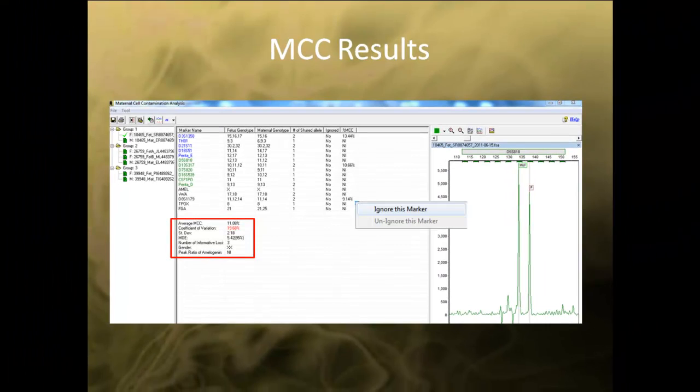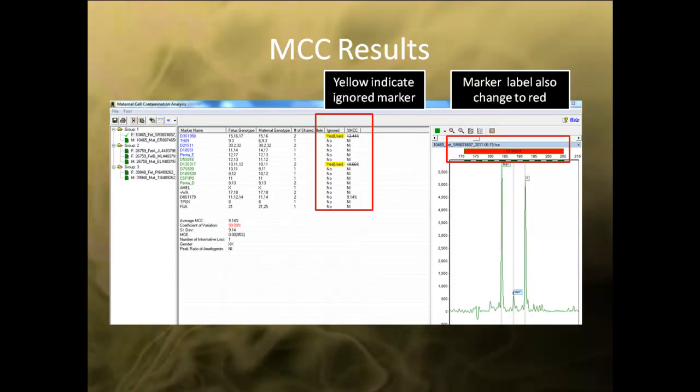In addition, you can also right click on the marker and choose to ignore it from the MCC quantification. When you do ignore the marker, the ignore column will change to yes user and will reprint it with the report. The NI stands for non-informative as there is no MCC detected according to the analysis parameter.